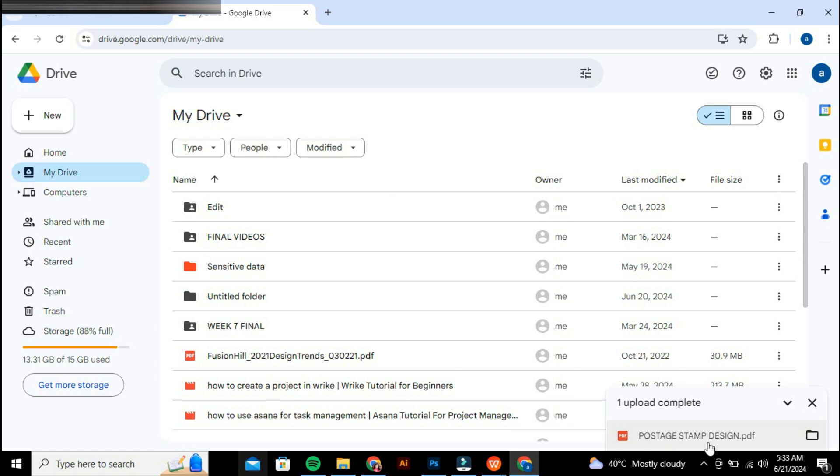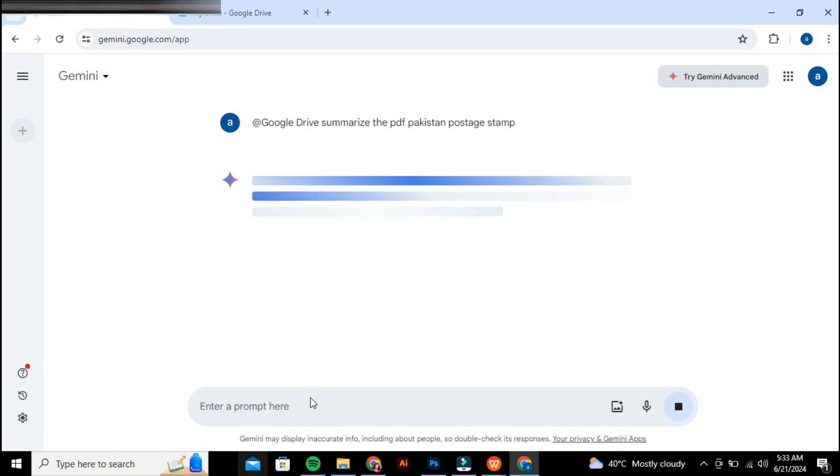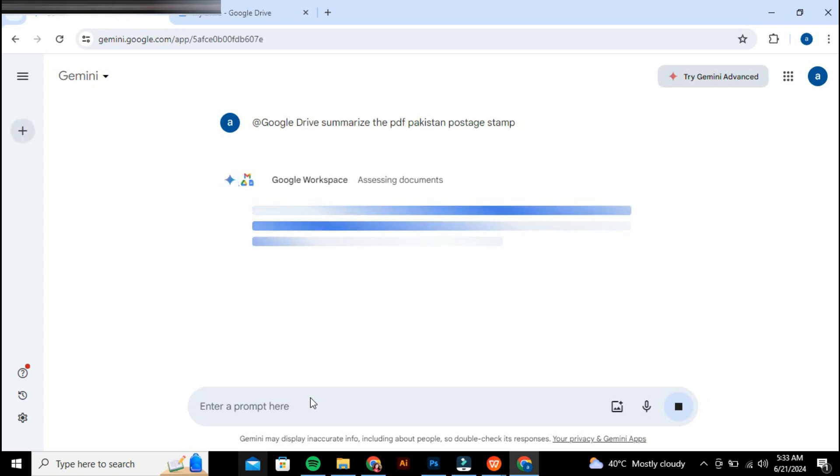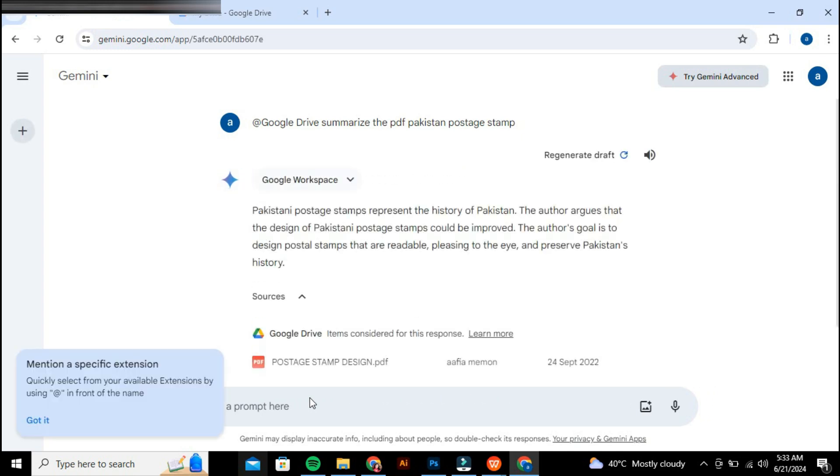After the PDF has been successfully uploaded, switch back to the Gemini tab. This integration allows you to interact with Google Drive files directly from Gemini. This method is the only way to upload and work with PDFs in Gemini.